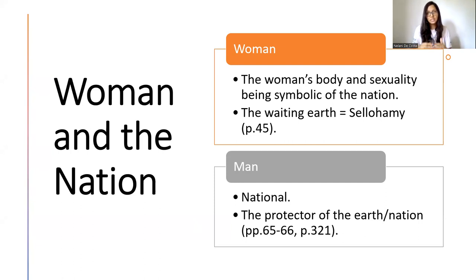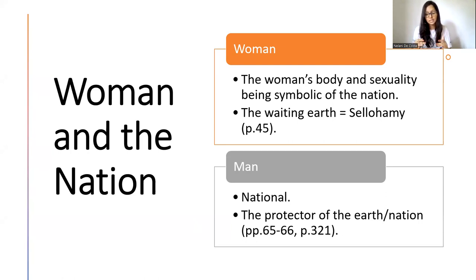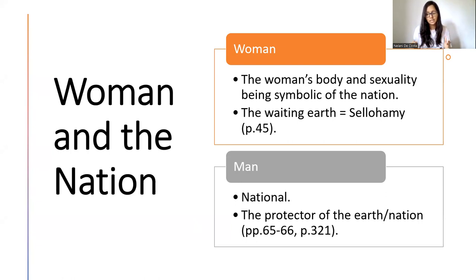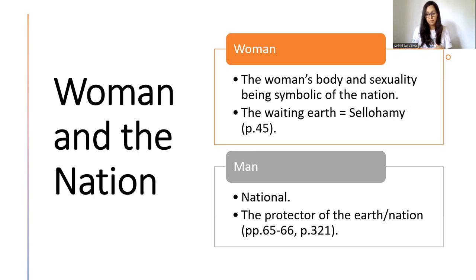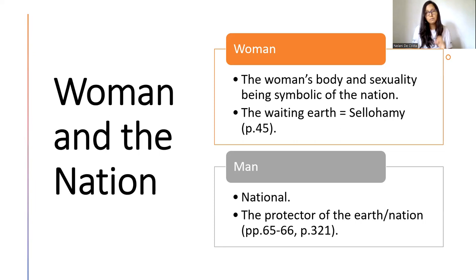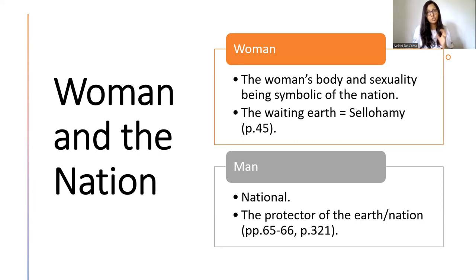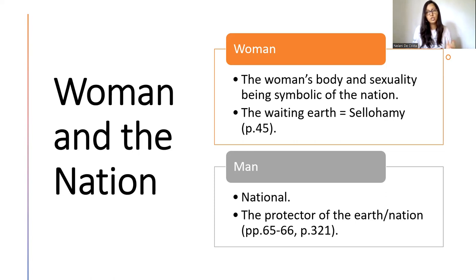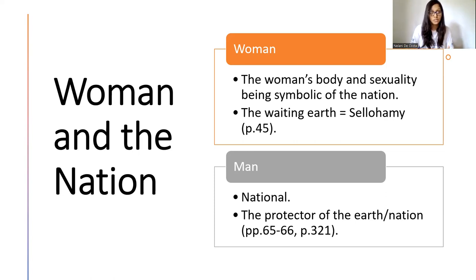And it is through this reading that I approach Vijayanayaka's representation of Selohami, as in the novel, her body and sexuality are deliberately equated to the earth or the nation by the author. In order to look at this in detail, I'll be reading from page 45, an extract from page 45 in the book, which you can find in chapter 4.